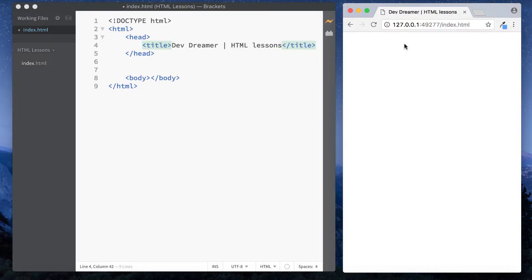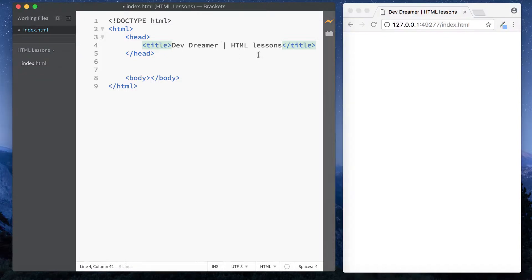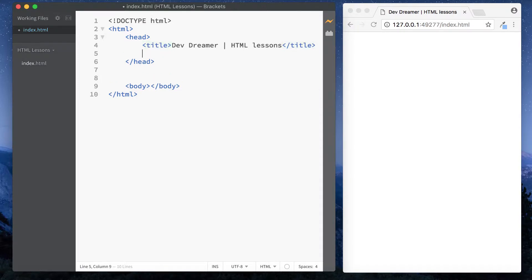Okay, and so now you can see up here in our tab we have the title Dev Dreamer HTML lessons. Very simple. Now the next one we can look at is the meta character set tag and this is just basically for character encoding. In other words, what sort of characters are we using to write? We simply do an open bracket.